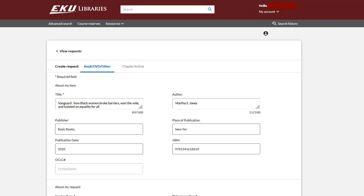Clicking on Request It has taken us directly into our EKU Libraries My Checkouts account, and even directly into the book/DVD/other request form.